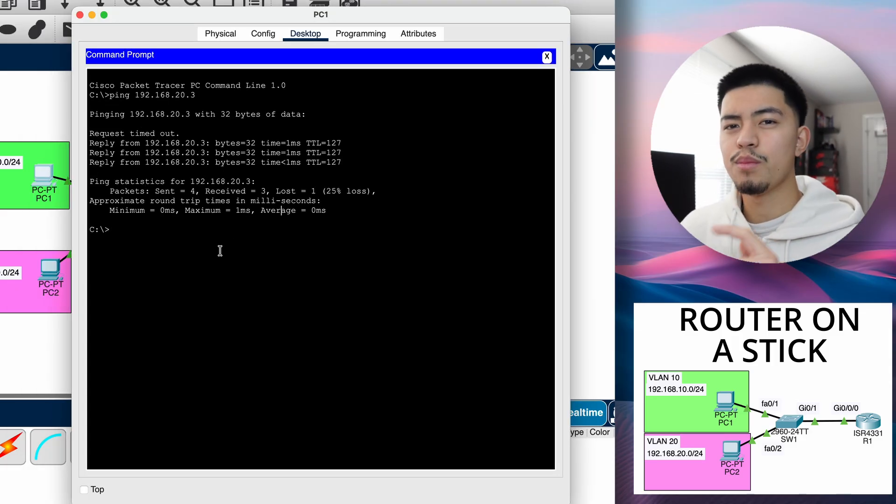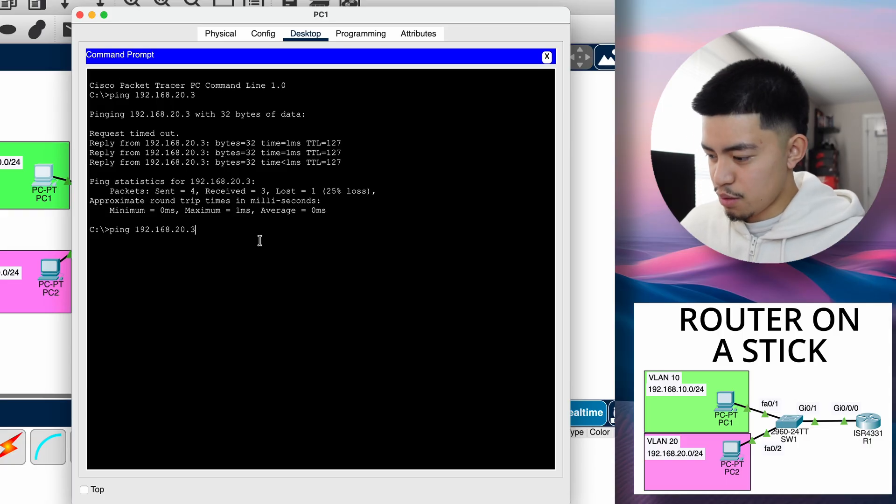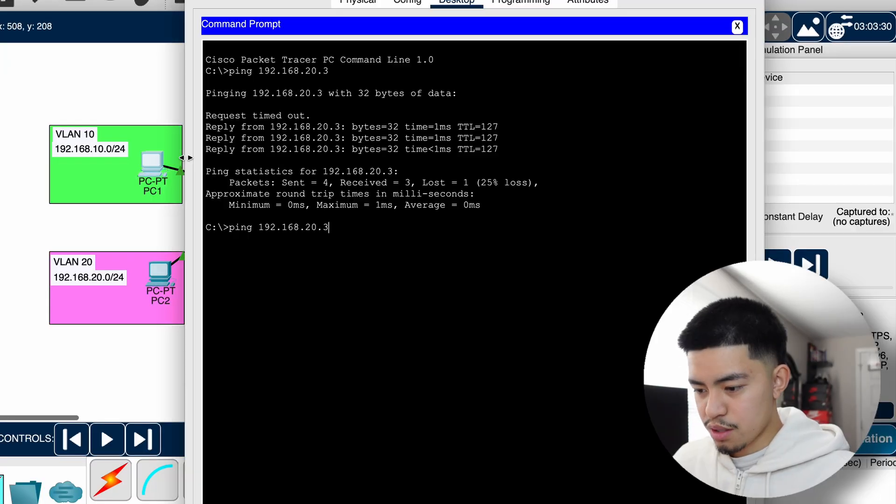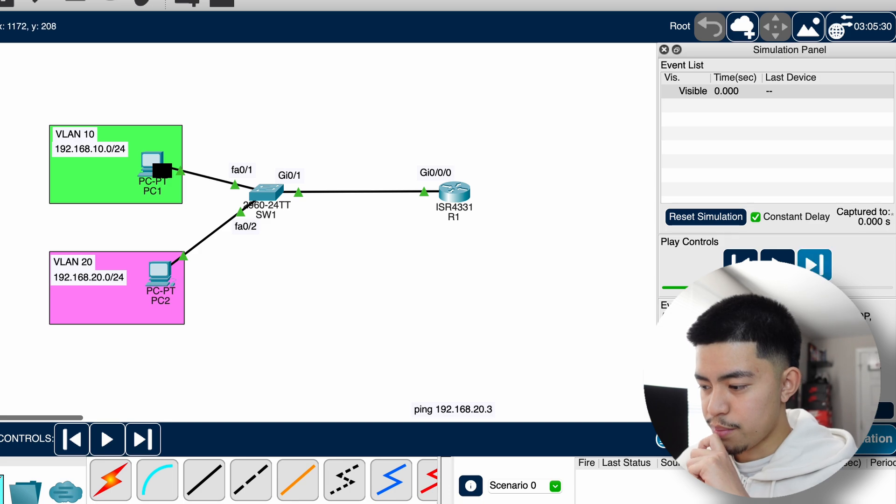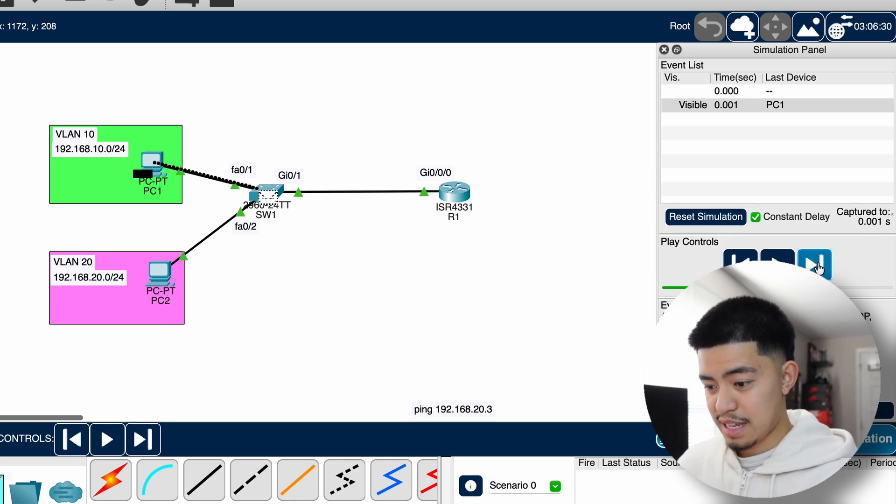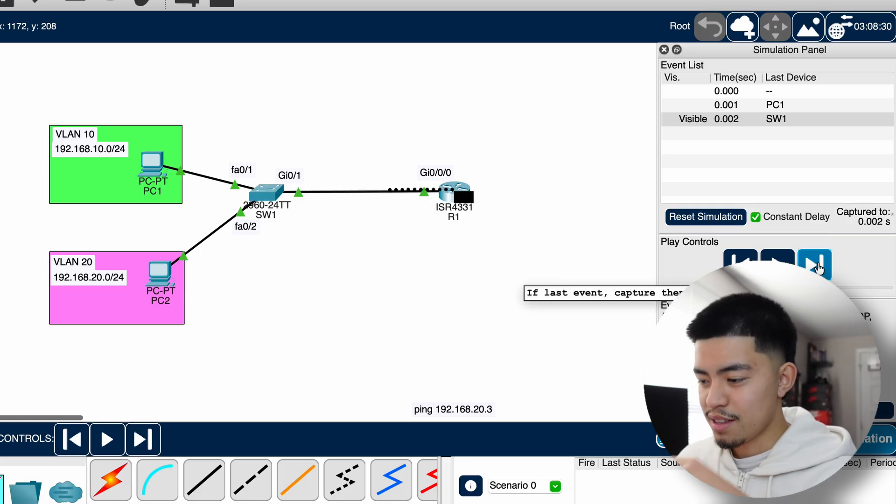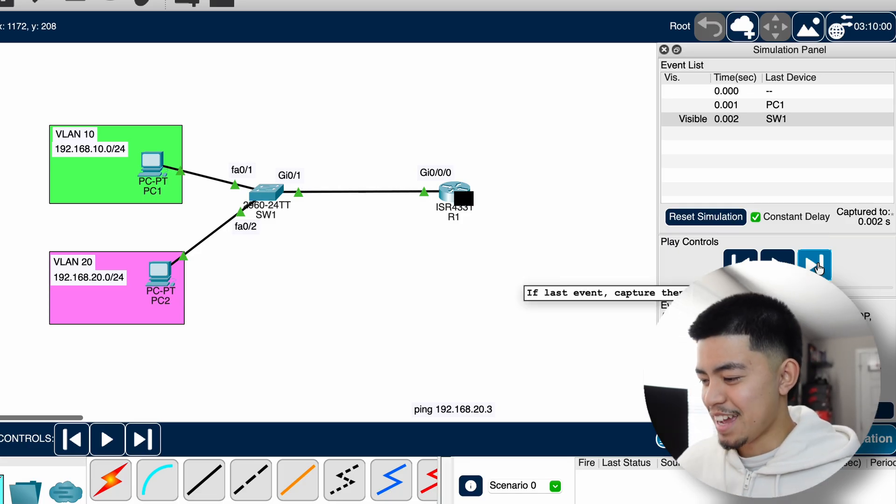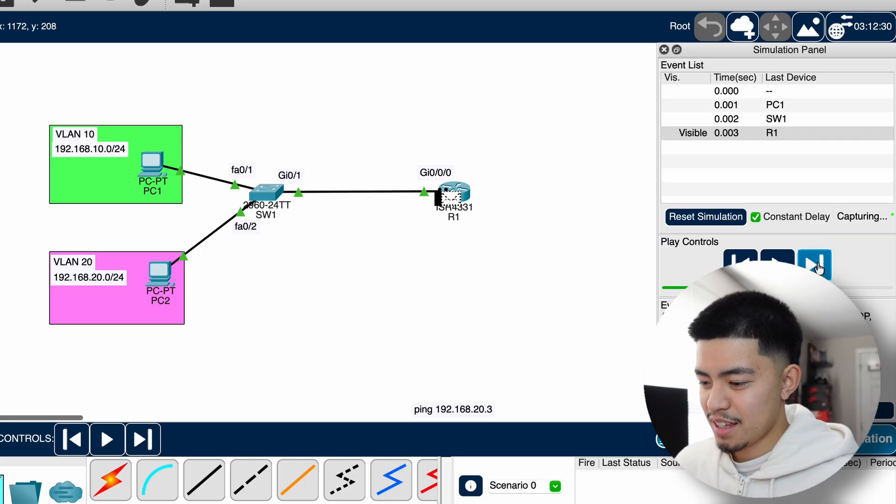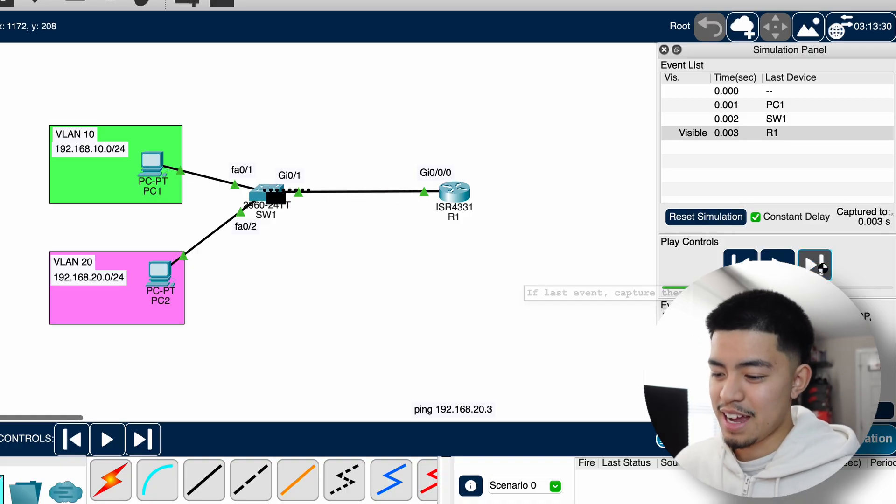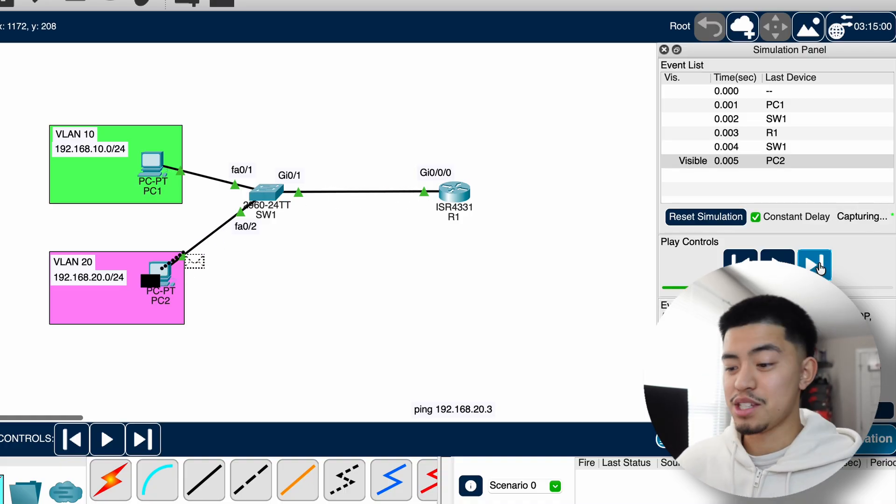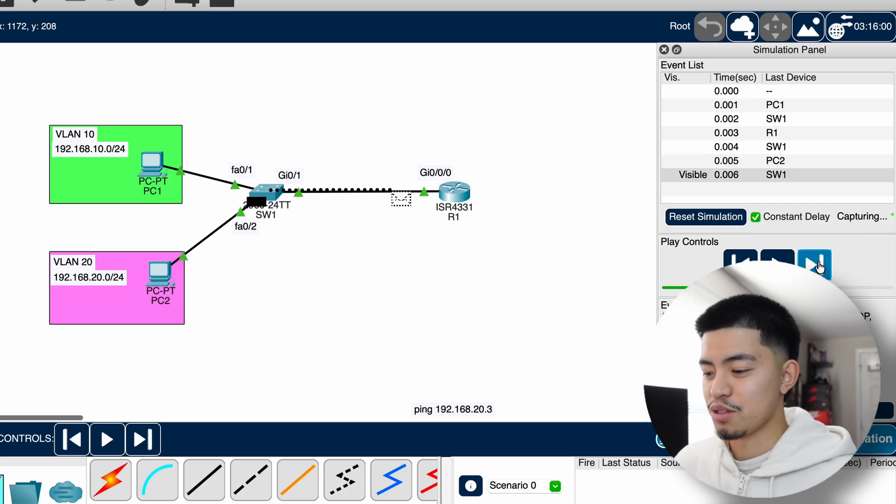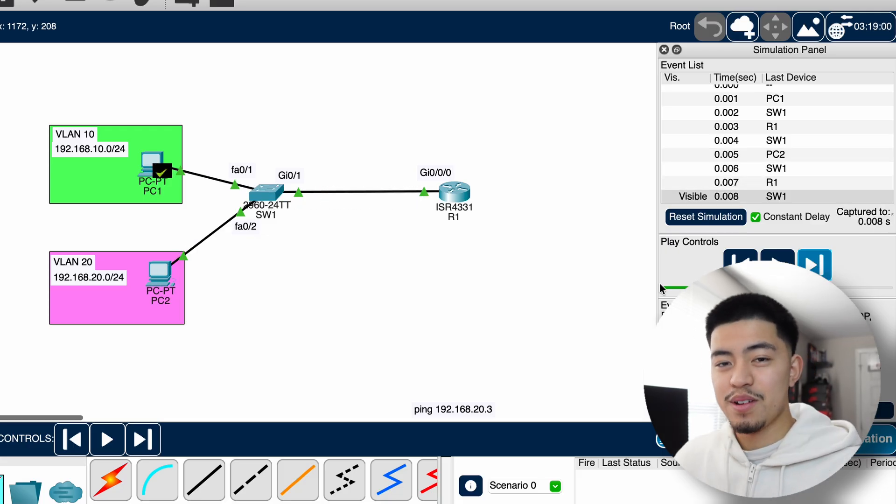And something cool about Packet Tracer is we can go to simulation mode. So let's ping. We can see that PC1 created a ping. We press next, it'll send it to switch one. Then it sends it to the router. Then the router is going to do some routing. It's going to find out where this destination should go to. It's going to send it back to the switch, and it's going to send it to PC2. And then PC2 is going to do the same thing, send it back to reply to the ping.